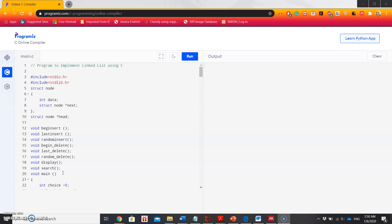To define the node in the linked list we have used the structure data type. It's because a struct data type allows varying data types to be grouped together at the same address. Since a node of a linked list has two types of information — one is data and the other is the pointer to the next node — it's easier to define a node using the struct data type.